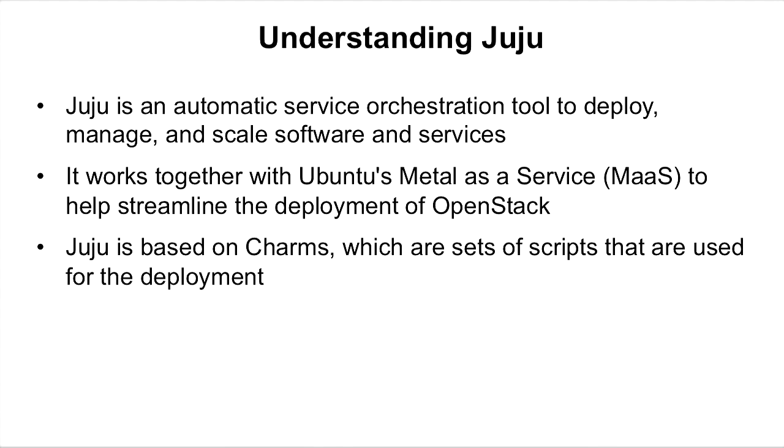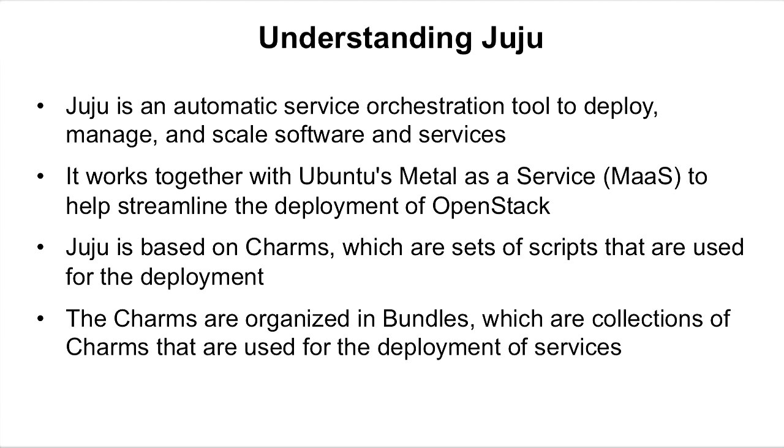And Juju is based on charms, which are sets of scripts that are used for the deployment. The charms are organized in bundles, which are collections of charms that are used for the deployment of services.